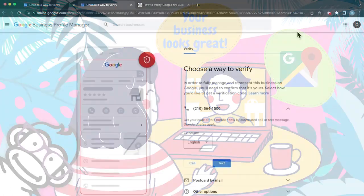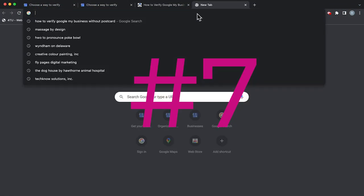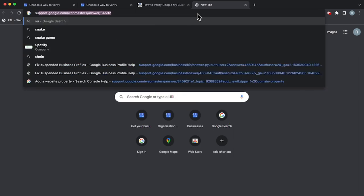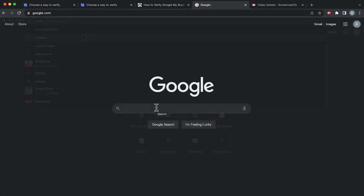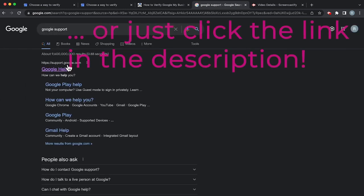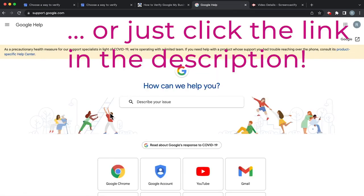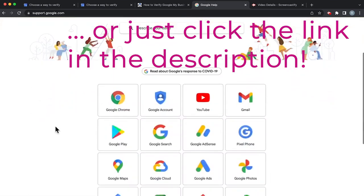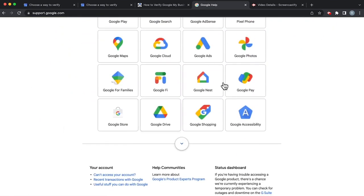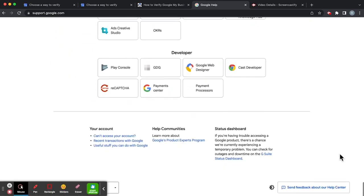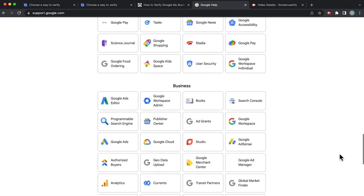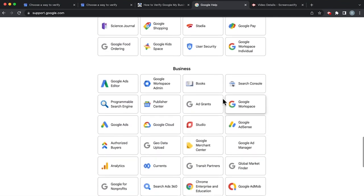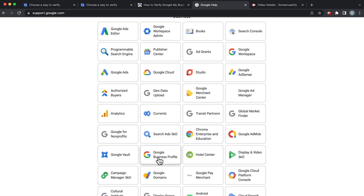And of course, the last way to verify is to set up what we like to call a ticket. If you type Google support just here in the search, it will take you directly to the website where you can submit a ticket. You would go down to the business section here. It's all the way at the bottom, and then click on Google Business Profile right here.